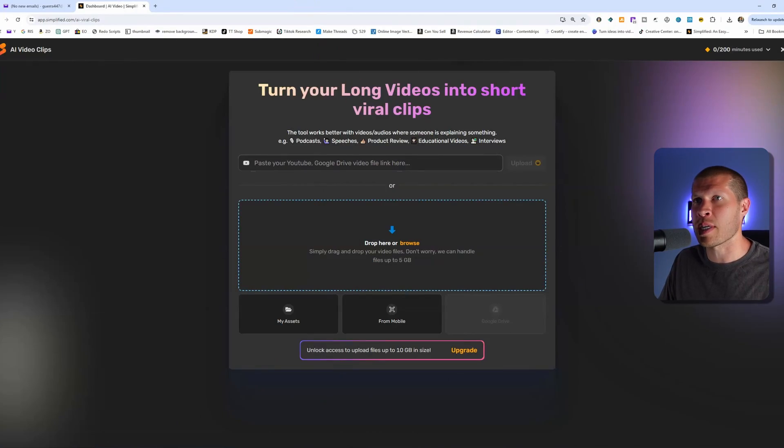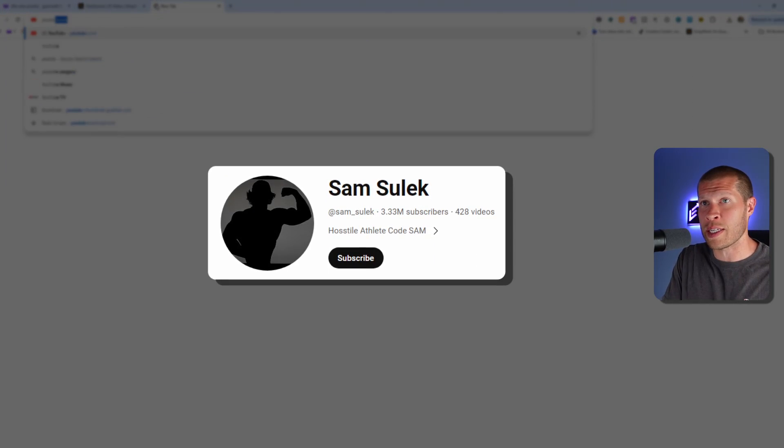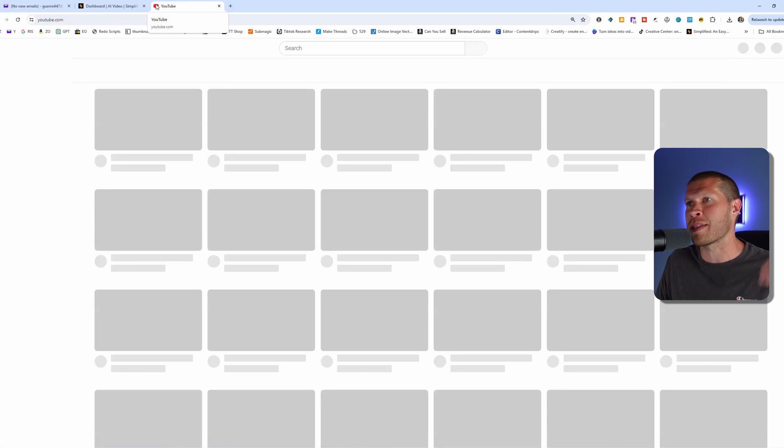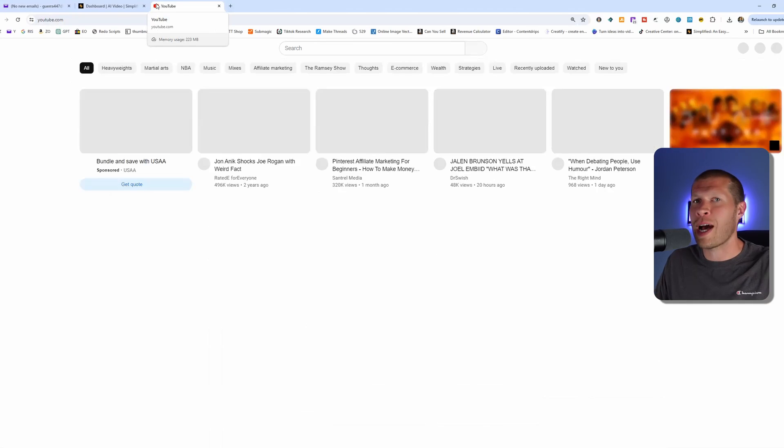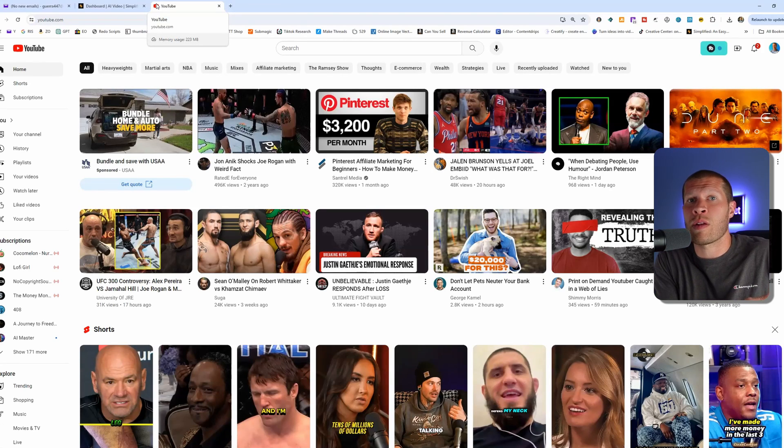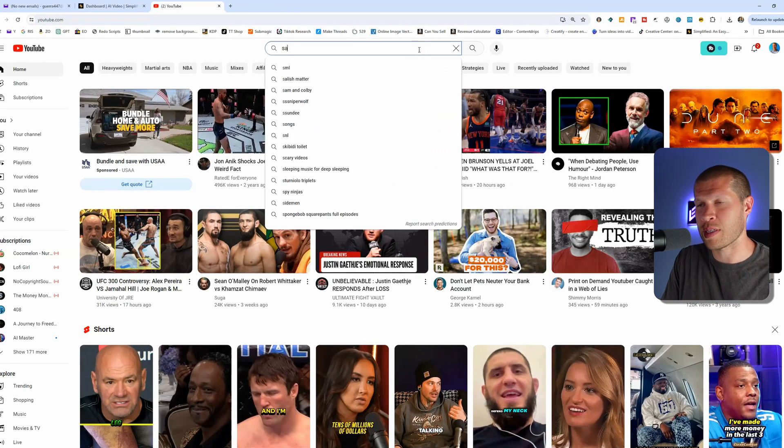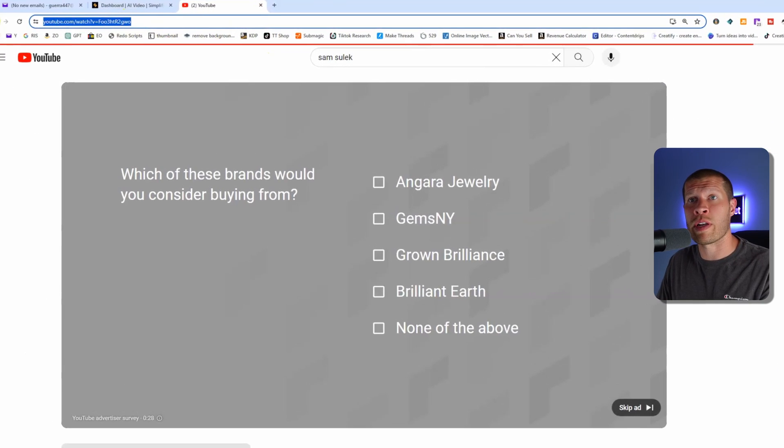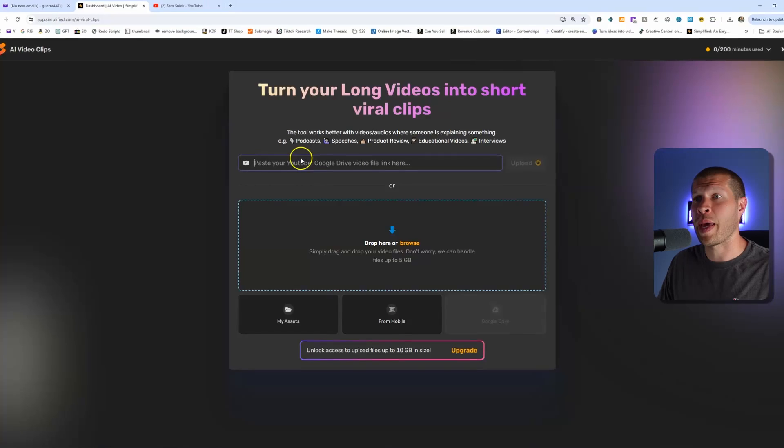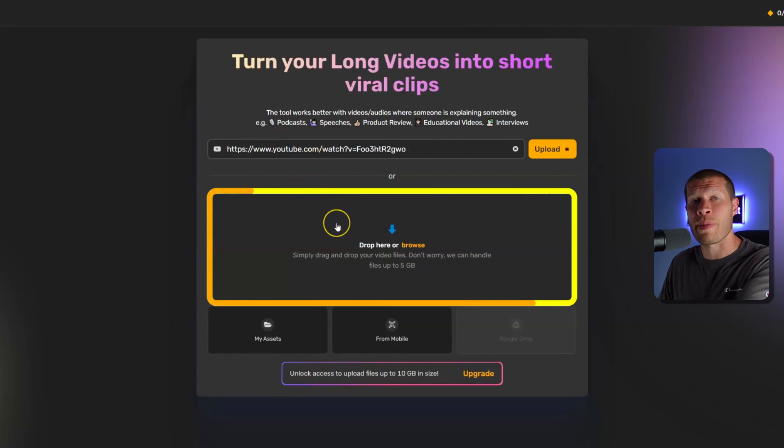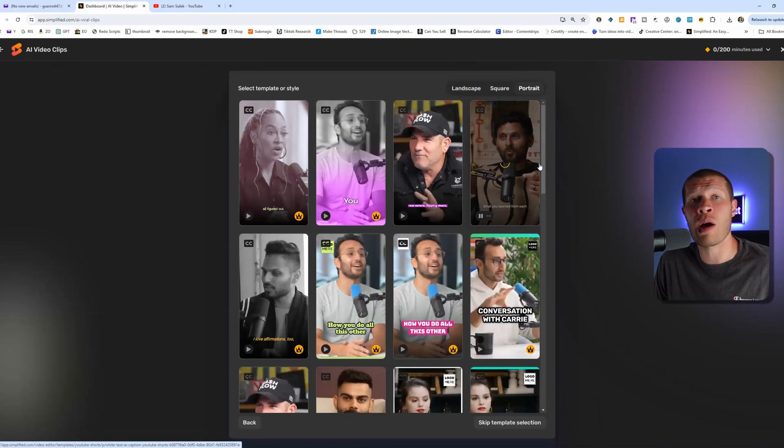A perfect example I always like to use is Sam Sulik for the fitness niche. This works in any niche, just pick a top YouTuber, top TikToker, and use their content within that given niche. So let's go to Sam Sulik, copy the URL of one of his videos, paste it in here. If you have your own videos as well, you can drop them in there, and we're going to click upload.